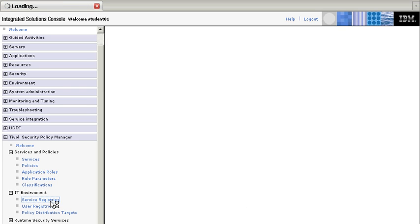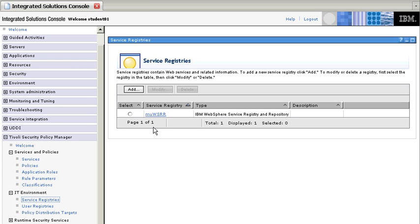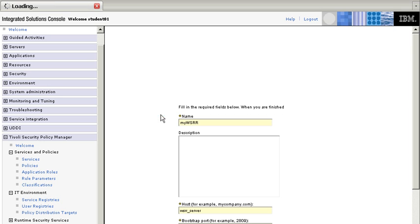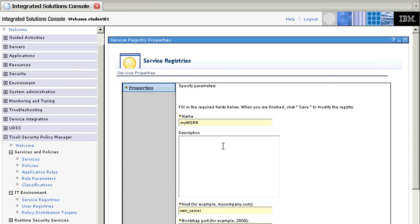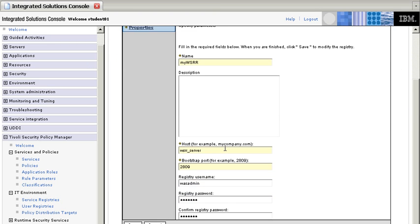On service registries, and this is the MyWSRR. And here is where we specify things like the host, the port, and the user ID and password. So now we have the WSDL already into the TSPM console.